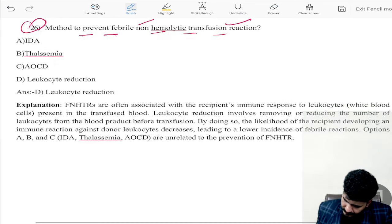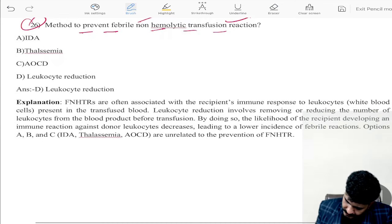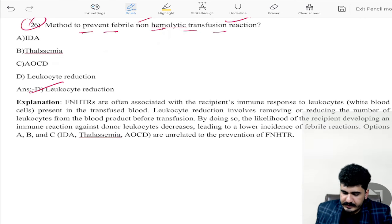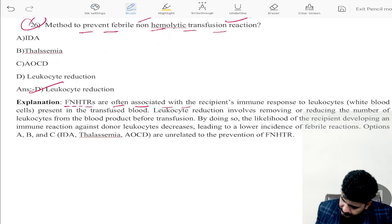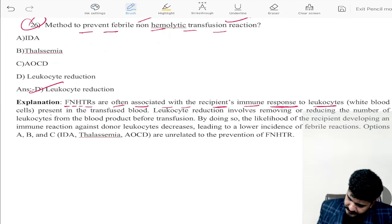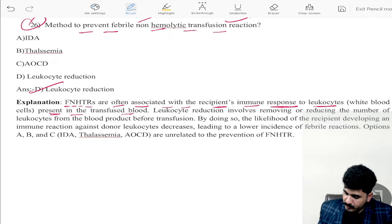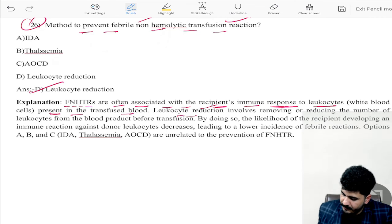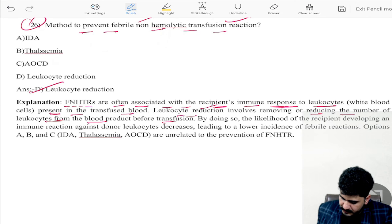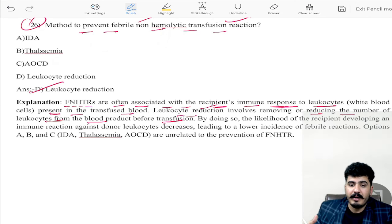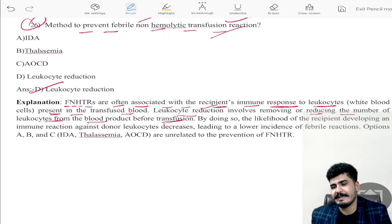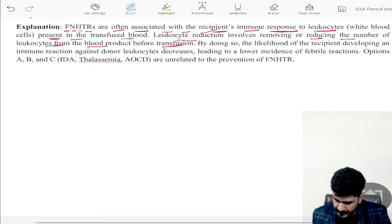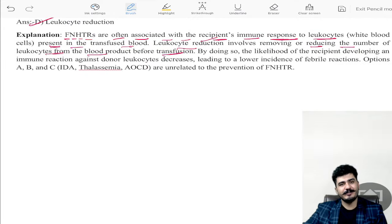Question twenty-six: the method to prevent febrile non-hemolytic transfusion reactions is leukocyte reduction. FNHTRs are often associated with the recipient's immune response to leukocytes present in the transfused blood. Leukocyte reduction — removal of leukocytes from blood products before transfusion — can prevent hemolytic transfusion reactions. That is all for the recall. Thank you so much; wish you all the best.